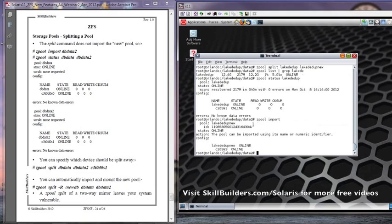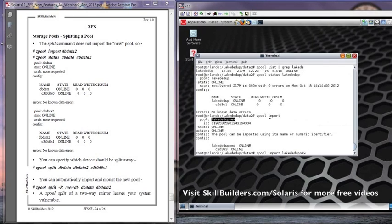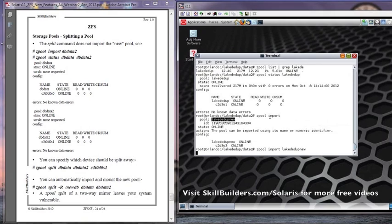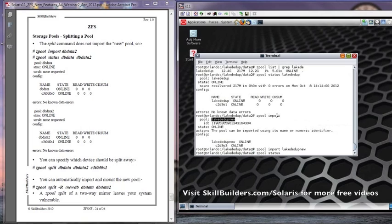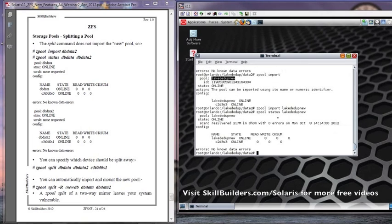If we do a Zpool import, we can see that the Zpool split has created a new pool, which hasn't been imported by default. So we can do Zpool import, Lake Ddupe new. And there it is. It's on a completely different mount point, and we can use it as a separate pool.